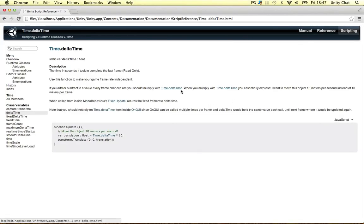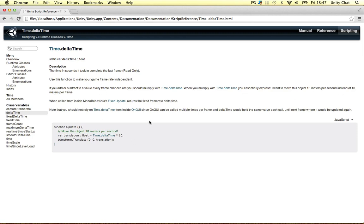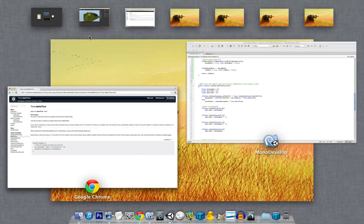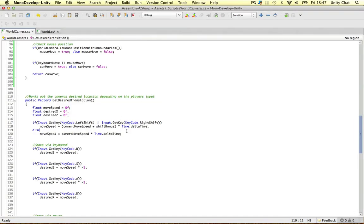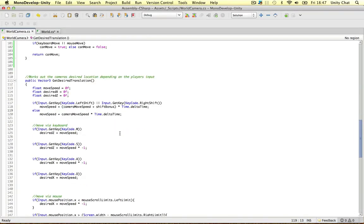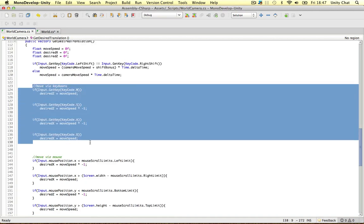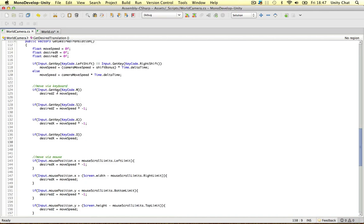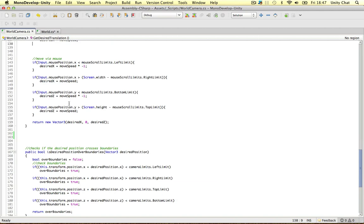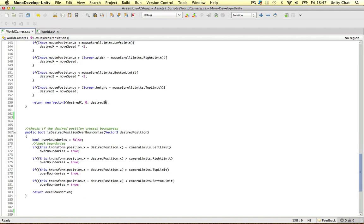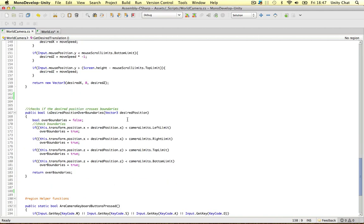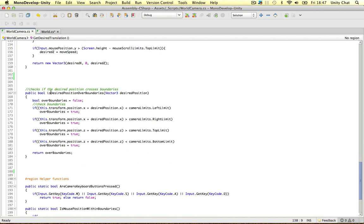So when you multiply time delta time, you basically say I want to move this object 10 meters per second instead of 10 meters per frame. We want to do it time-based so it's smooth on every single computer, consistent on every single computer. Okay, so checking if the key's been pressed to generate the move speed, simple enough. We return a vector 3, which is the desired move translation.